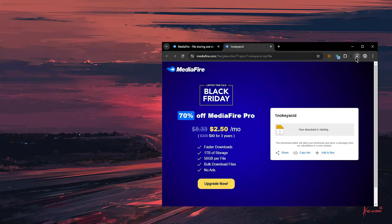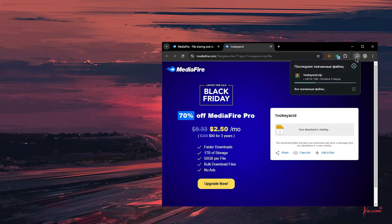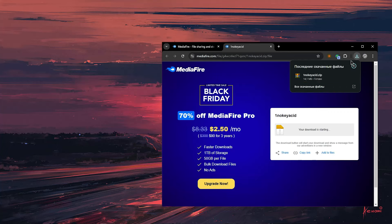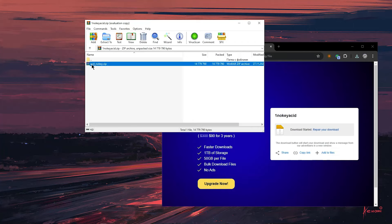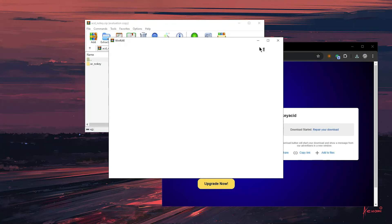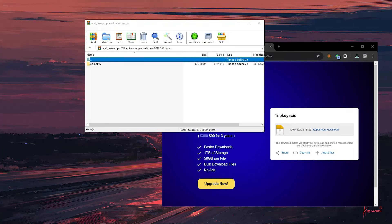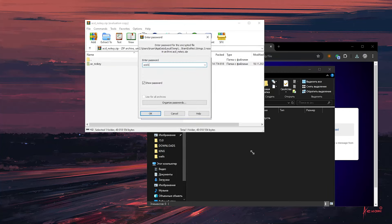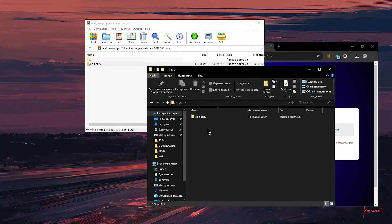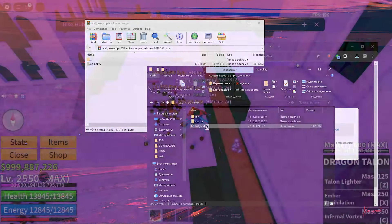Go to the link in the description and download the archive. The password for the archive is also in the description. Extract the files, then run the executable and enjoy!